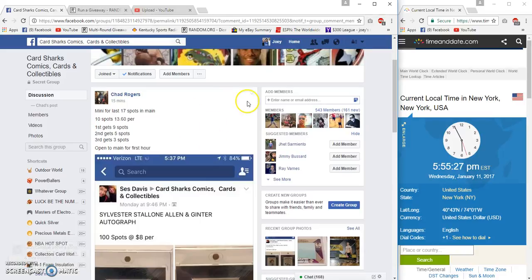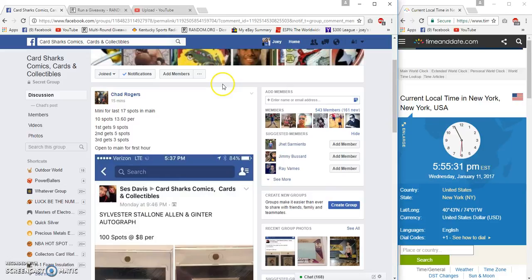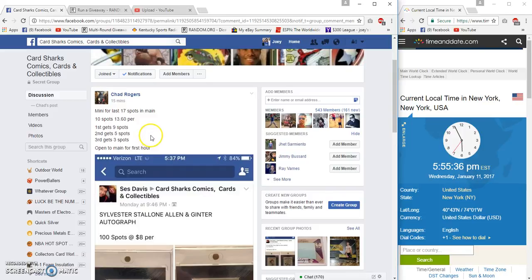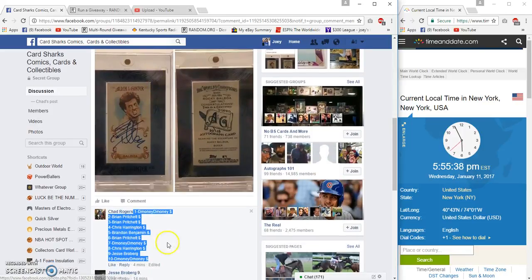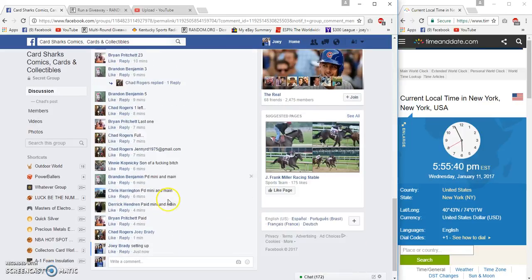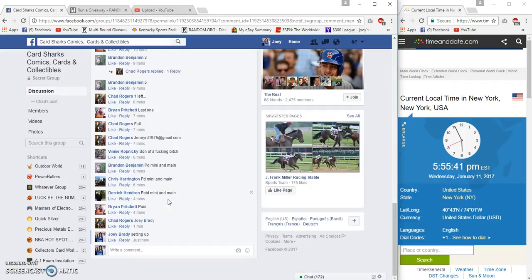All right guys, gonna run a mini for the final 17 spots in the Sylvester Stallone Allen and Ginner 1360. Prize structure: first place nine spots, second five, third three, top three get ten spots at 19:55 p.m.